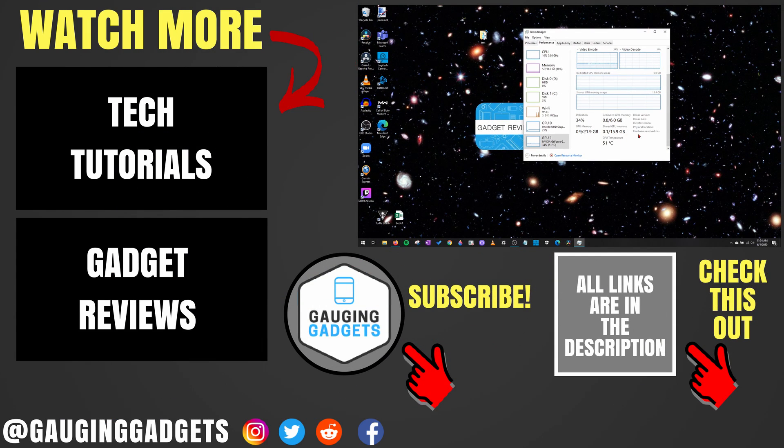All right, so that's how you check the temperature of your graphics card on your Windows 10 computer. If you have any questions about this, leave a comment below. I'll get back to you as soon as I can.